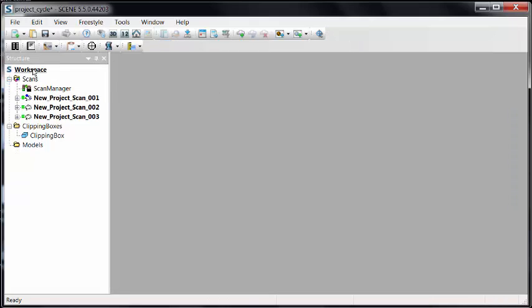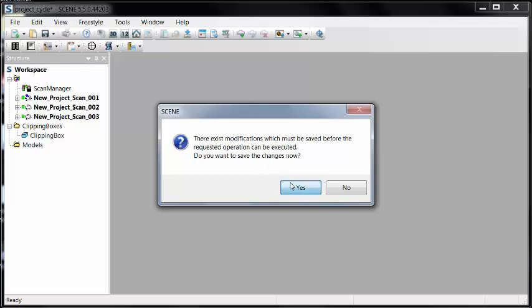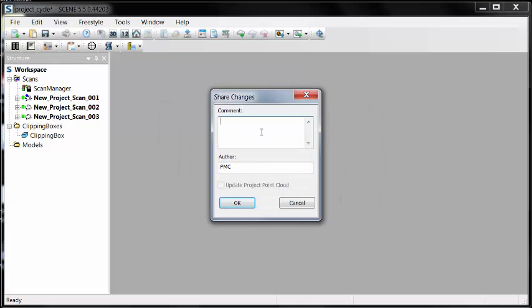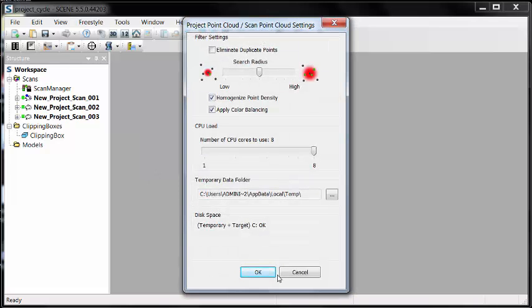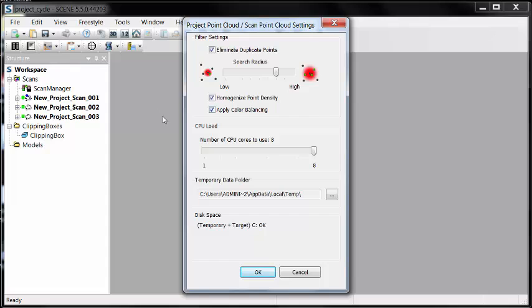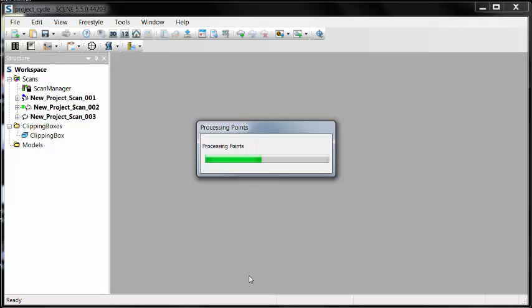I'll close the correspondence view and move on to my next step. What I want to create now is a project point cloud. This essentially is unifying the point data and giving me the ability to treat it as one point cloud instead of individual scan worlds. It's going to ask me to save it, which of course I did. And then I'll adjust my settings. I'm going to tell it to eliminate duplicate points. We did three scans in a small area, so we have overlapping data, which means duplicate points. We're going to remove some of those. We're going to homogenize the density, making it more consistent throughout. And we're going to apply color balancing.